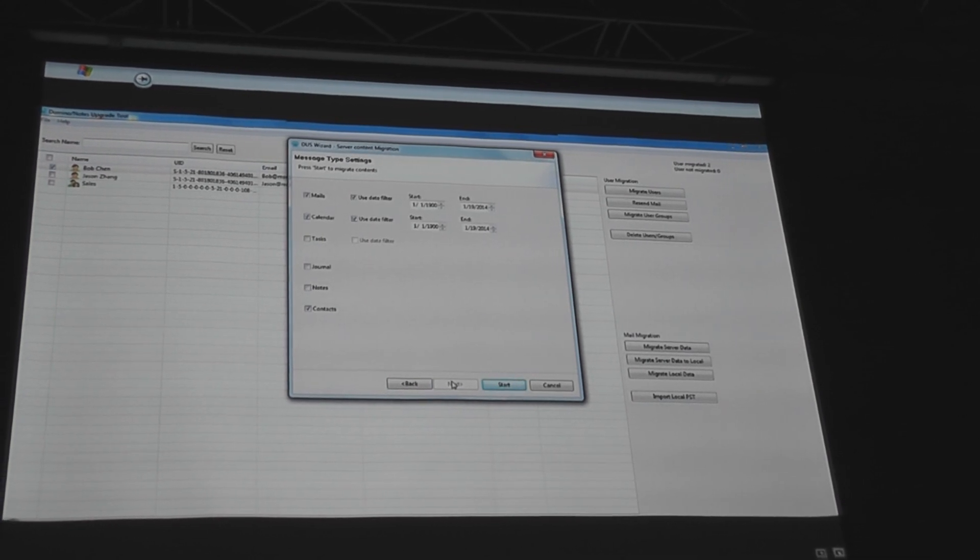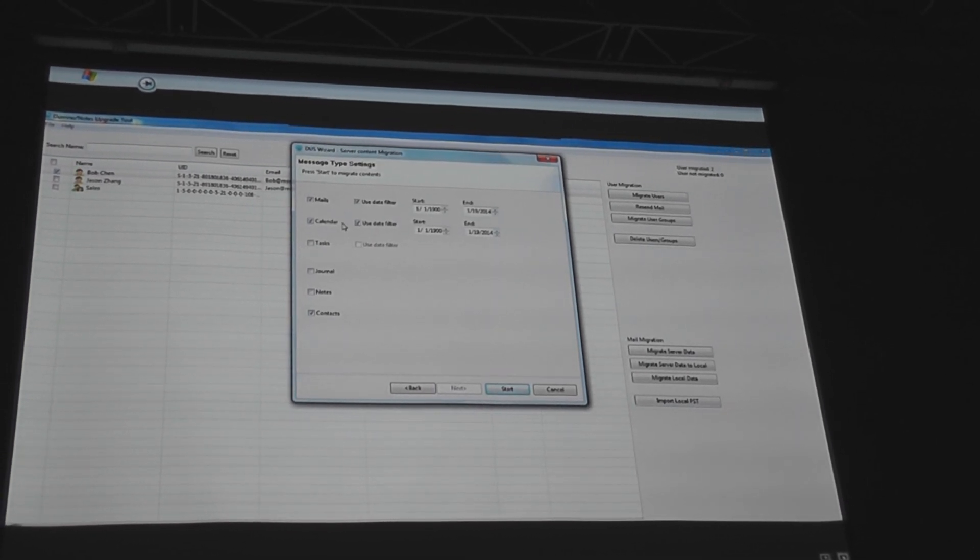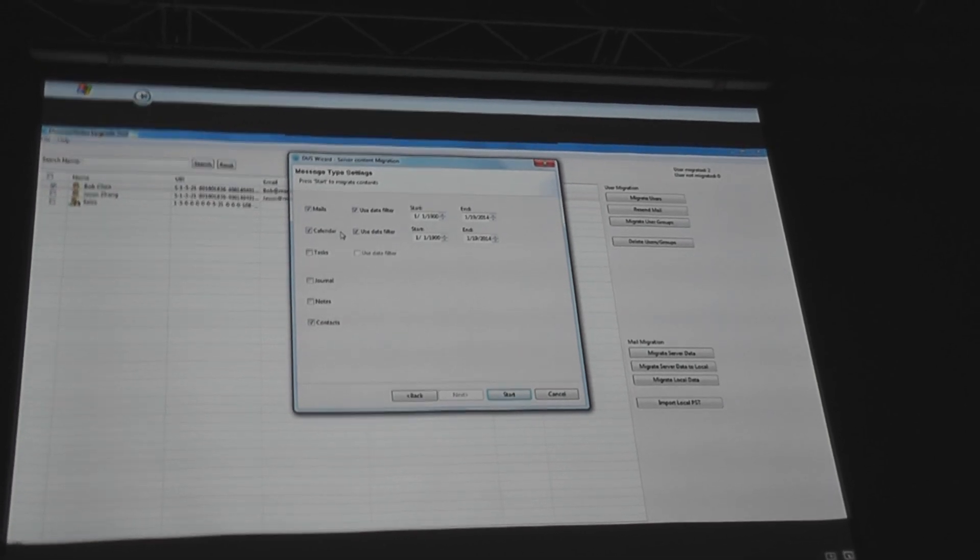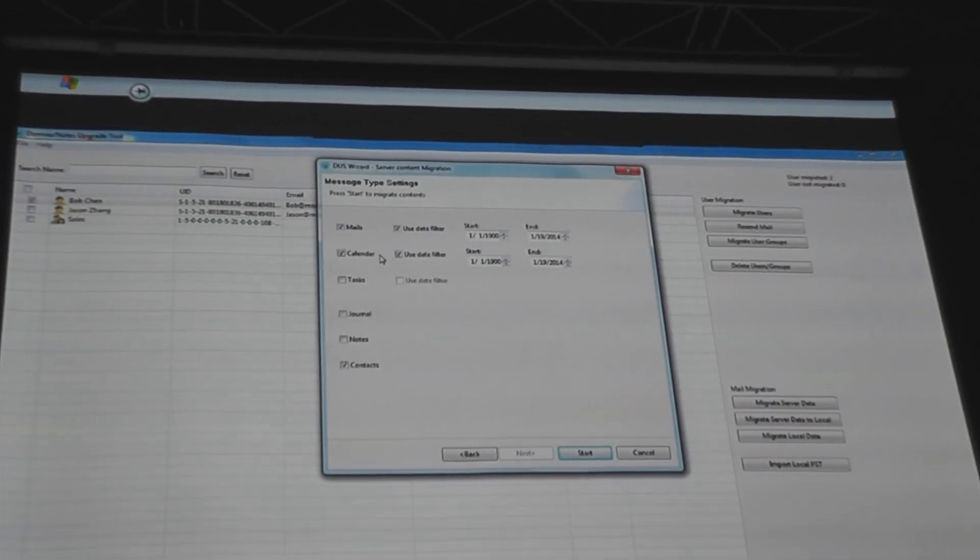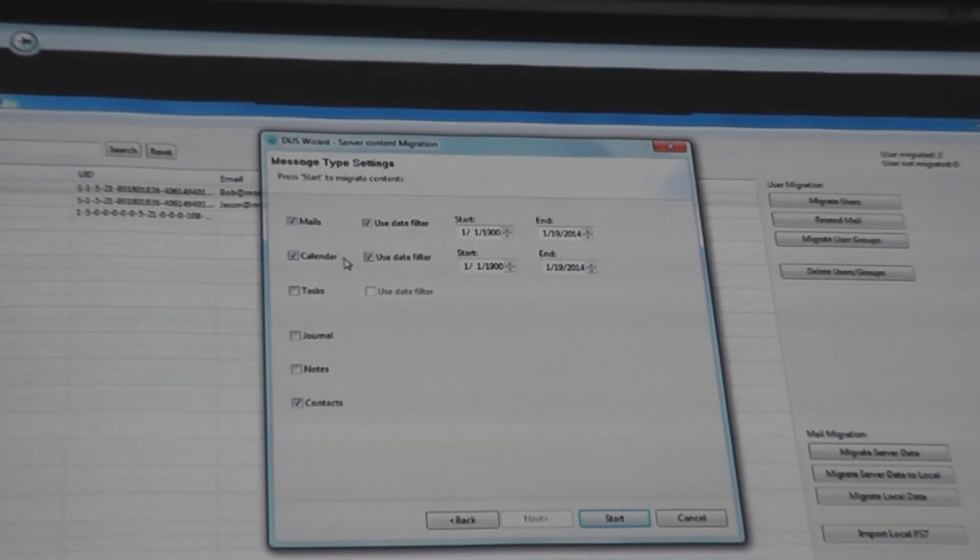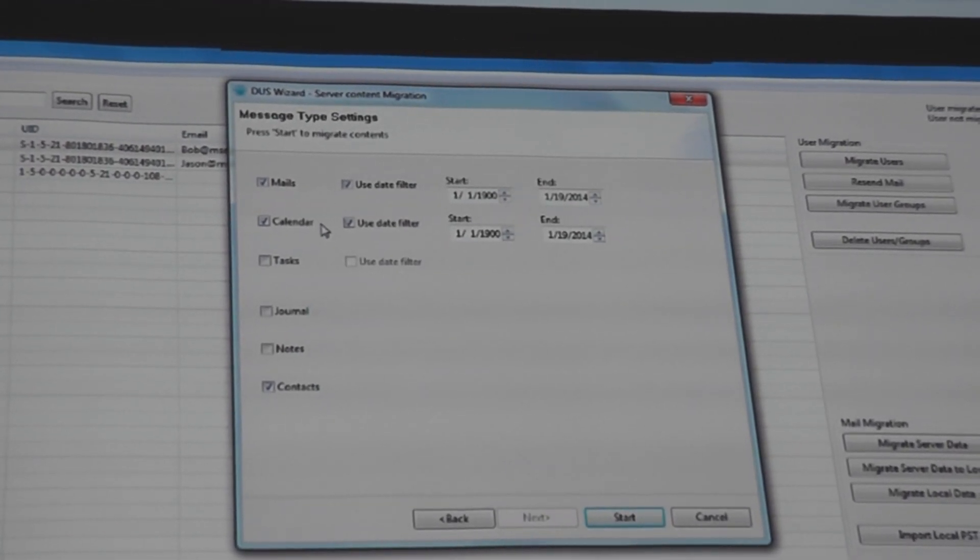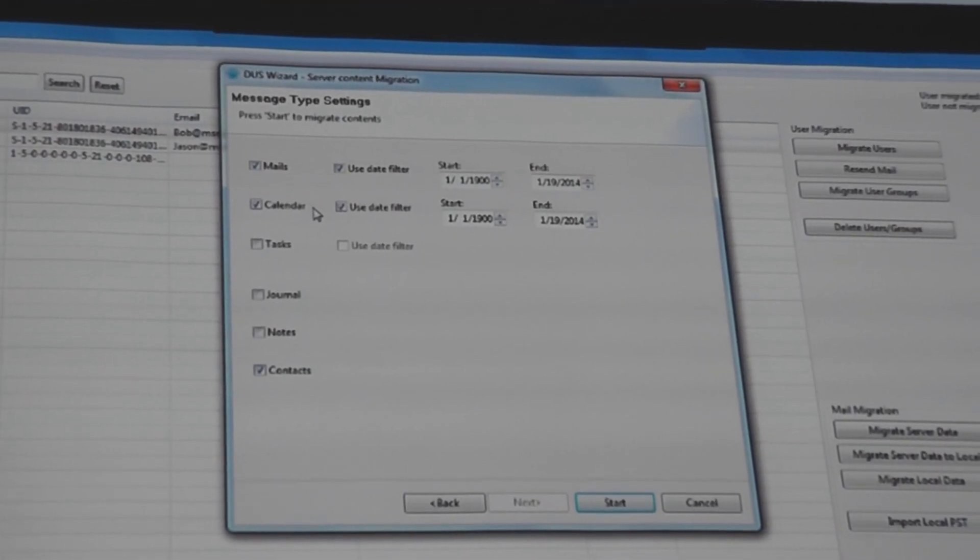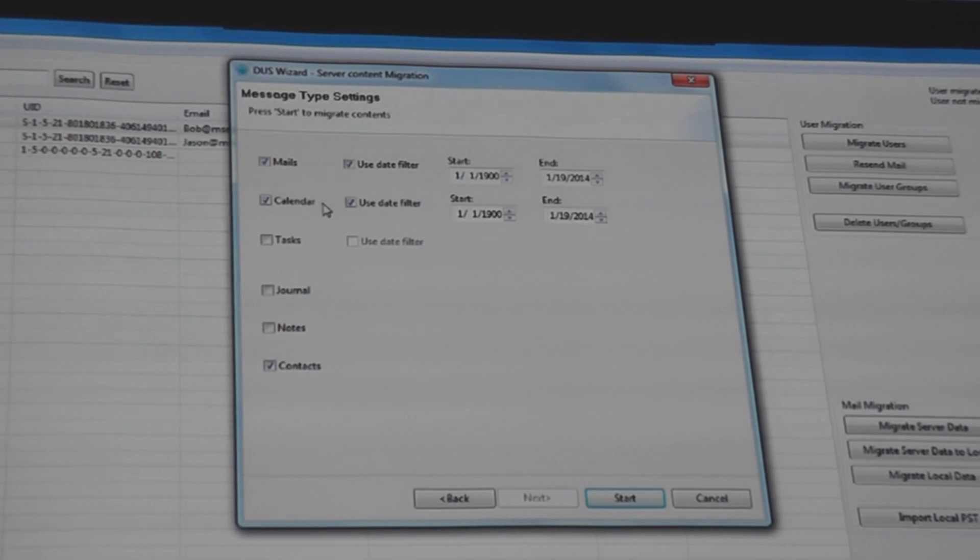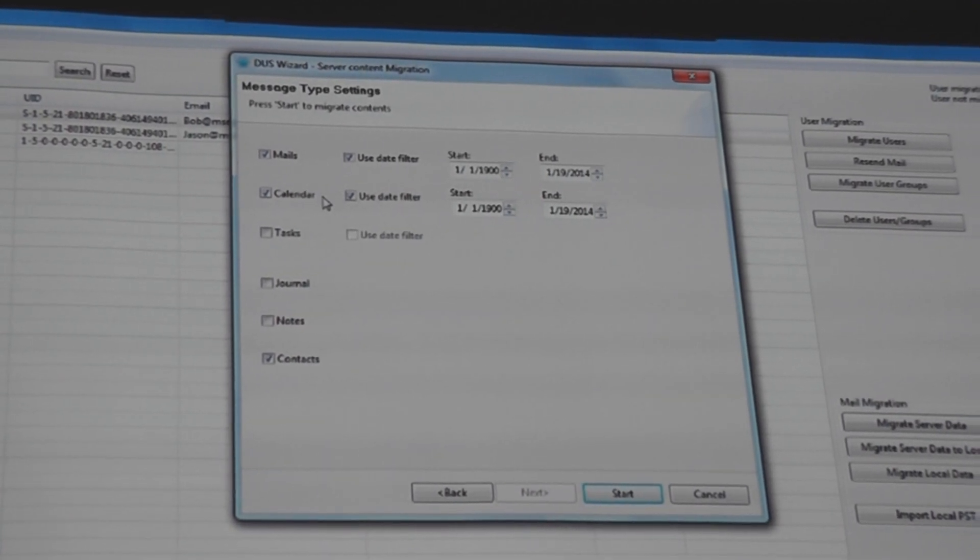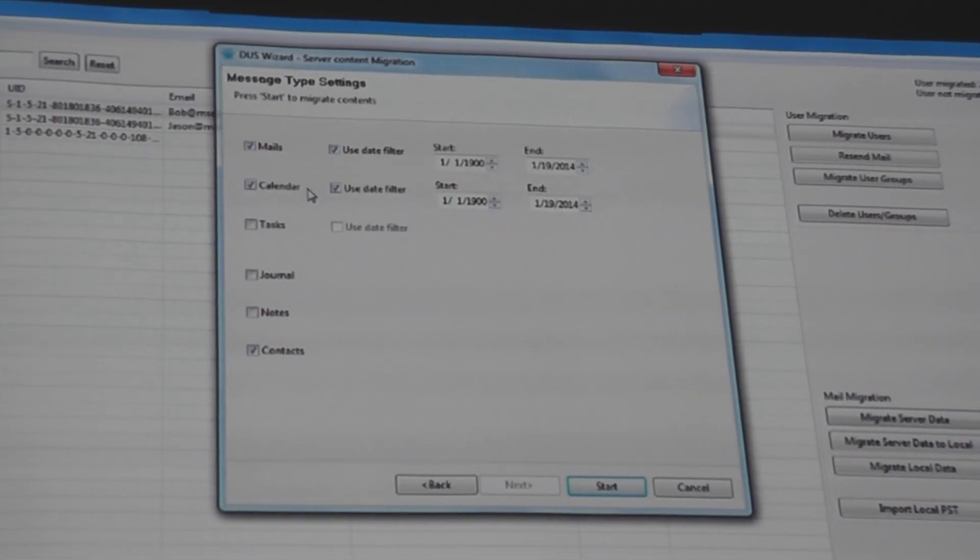We hit Next. And just to highlight this screen, you actually can do selective migration. So you're picking, do I need all the mail for the user? For some users, you do. VIP users who can't afford to lose anything. They believe they can't afford to lose anything. They can capture all their mail, all their calendar entries.